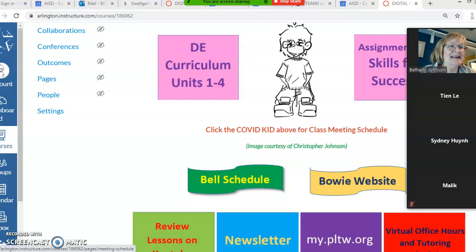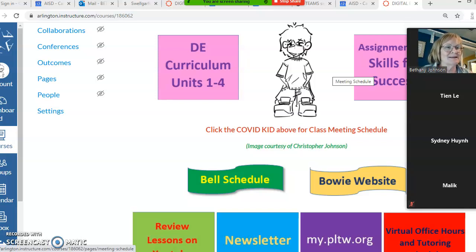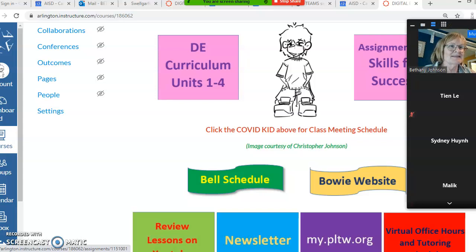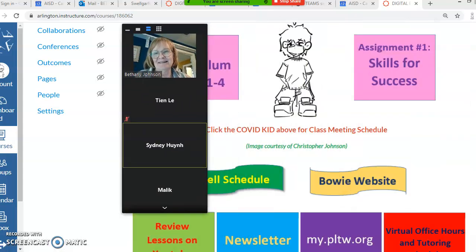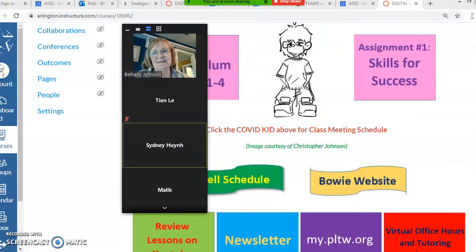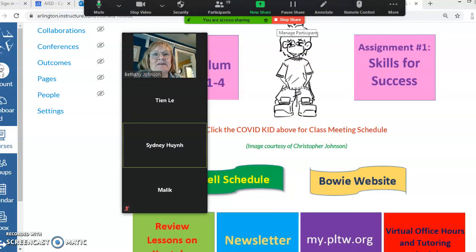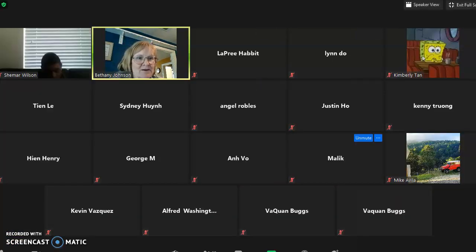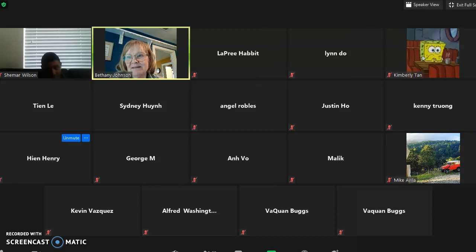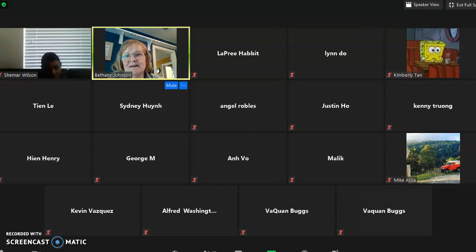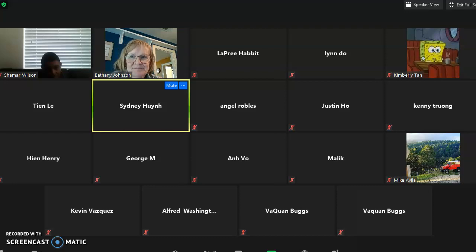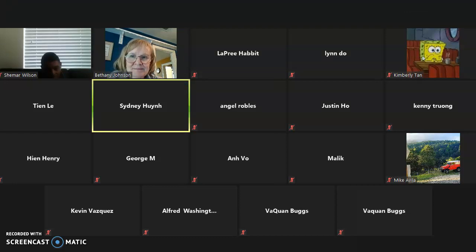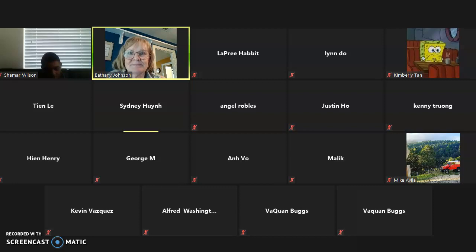Everybody mute their microphone except who was talking. Sydney, okay, I'm going to stop sharing my screen for now so I can see everybody. Okay Sydney, there you are.